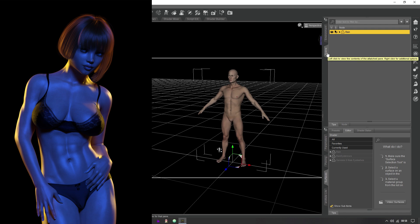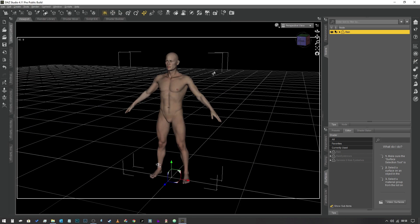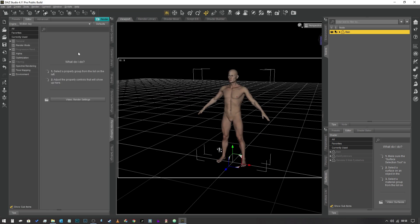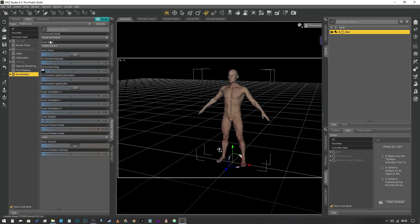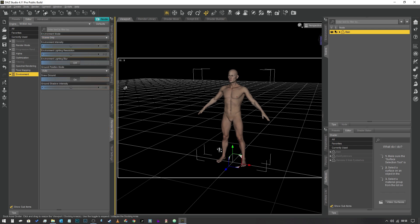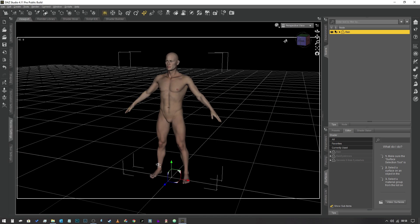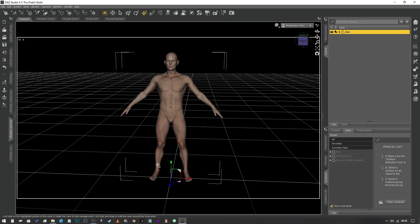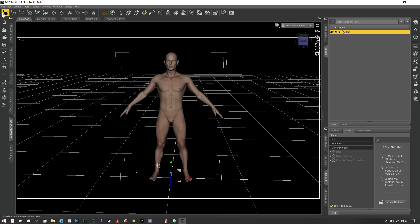Without further ado, we're going to talk about how to make ghost lights. As you can see here, I've got a scene with a character. We're going to build a ghost light for it. If I jump into my render settings, I want to make sure that in the environment tab I've got scene only selected, otherwise you're not going to be able to see the effects as easily.